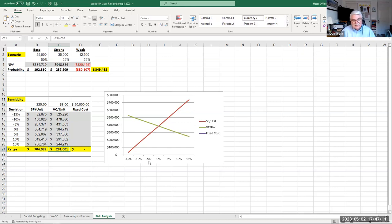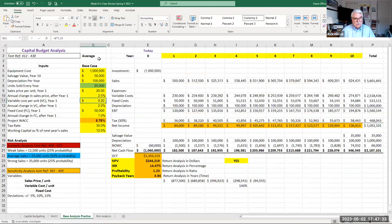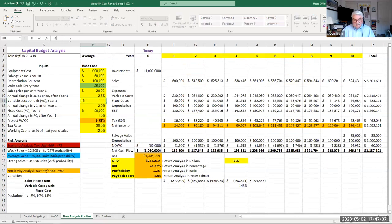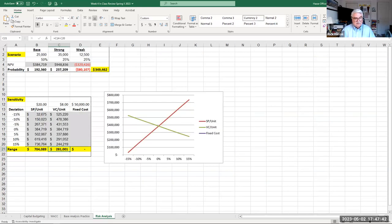Notice the range is a lot lower than the selling price per unit, and the line is a lot flatter. That tells you that selling price is a lot more sensitive to change than your variable costs — and that makes sense because it's a higher dollar amount affecting revenue directly.